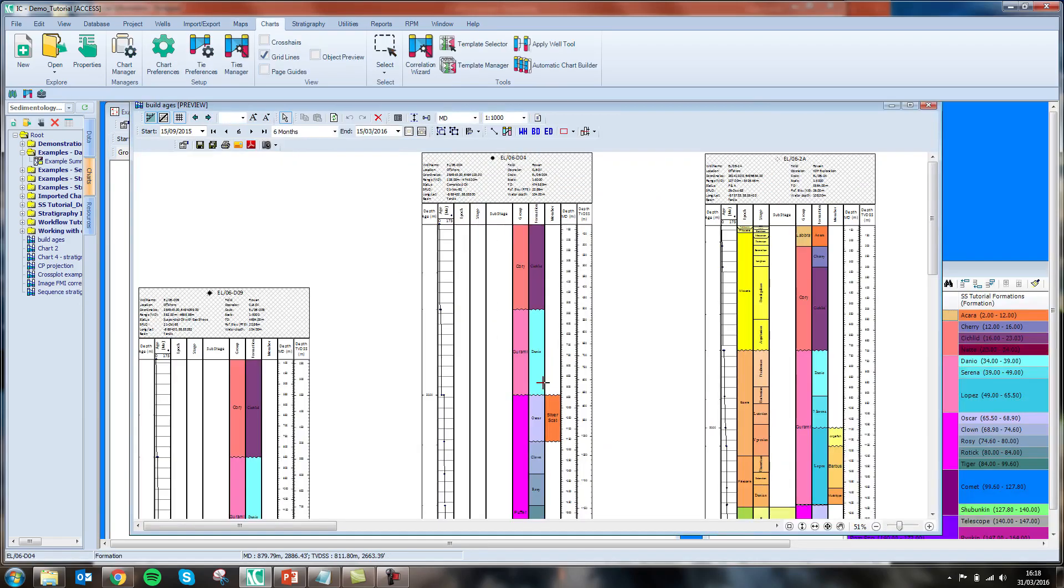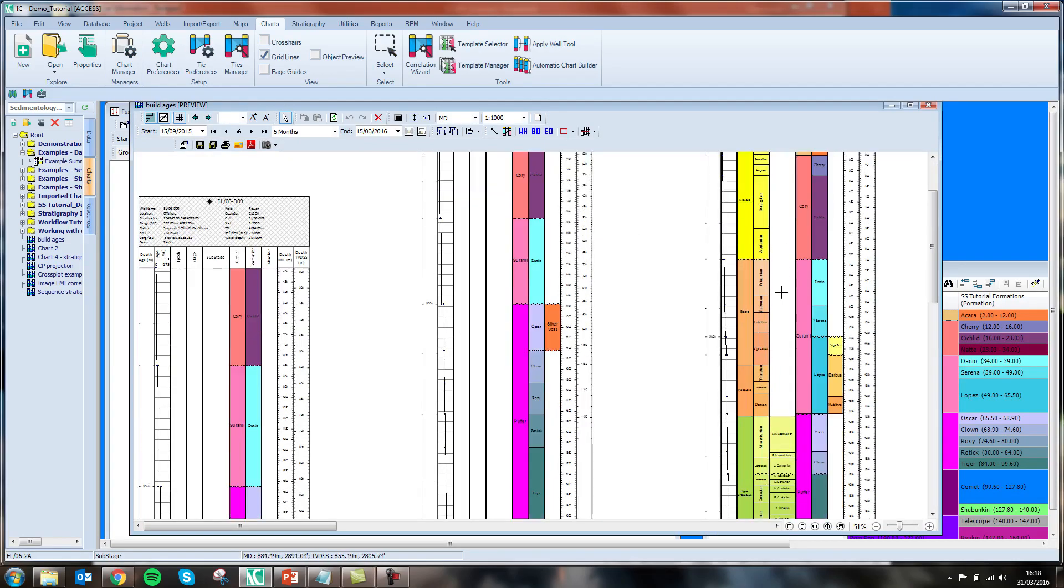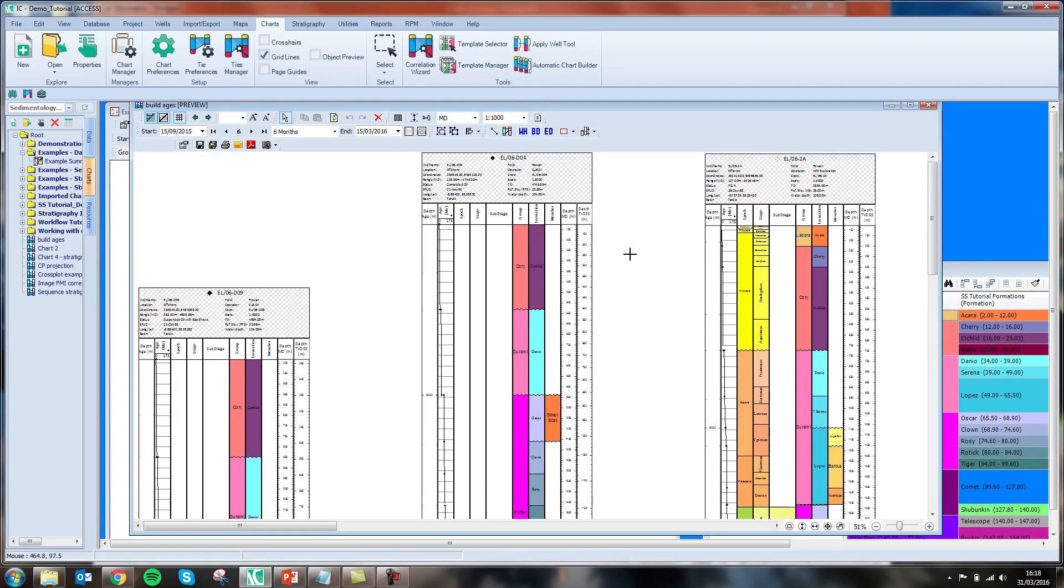Zooming in, we can see that in this chart we have lithostratigraphic data for each of our wells. However, we are missing some of our chronostratigraphic intervals. We have it present for a number of wells, but not all.